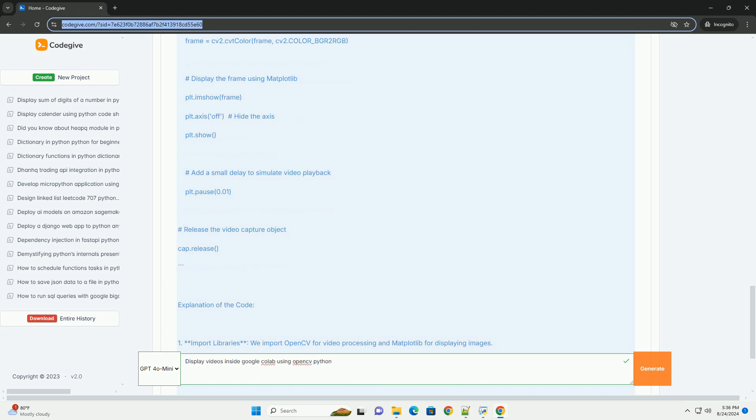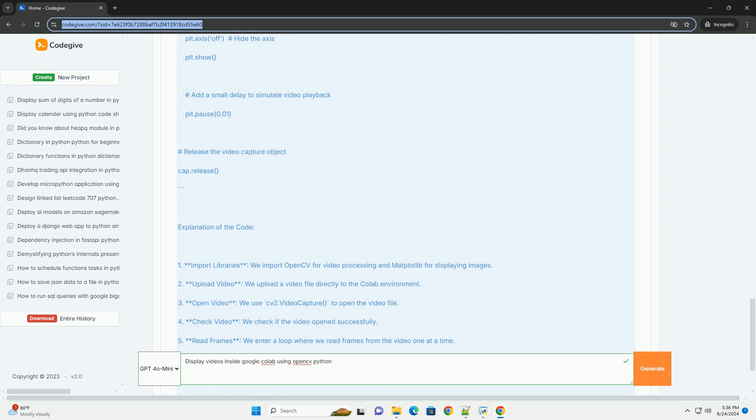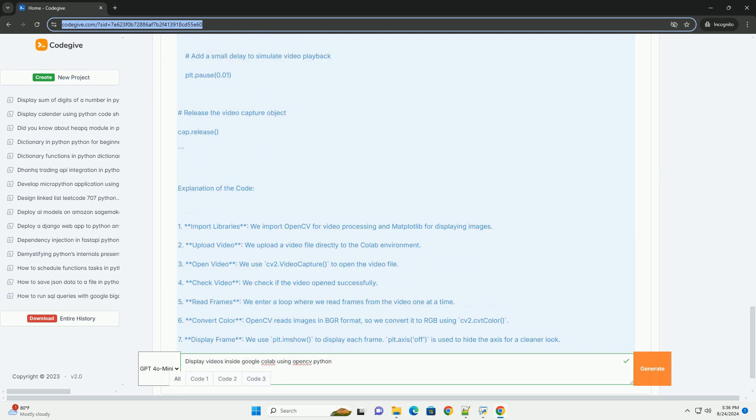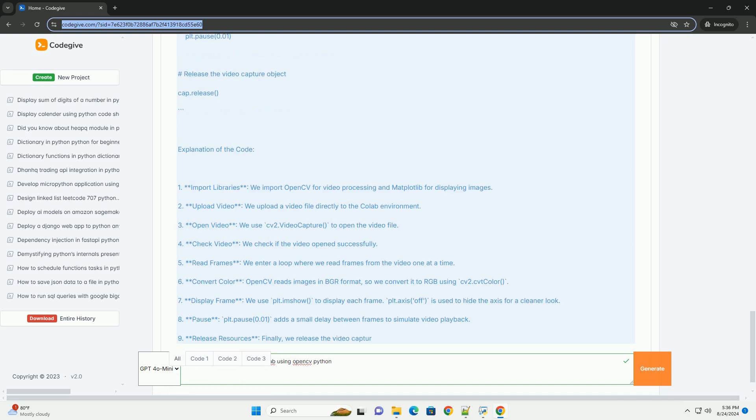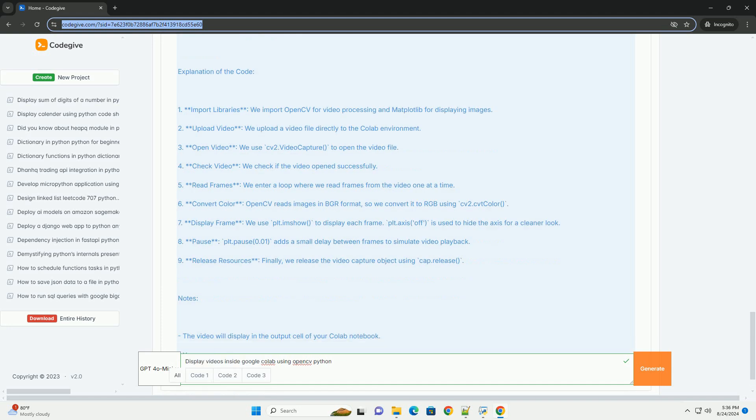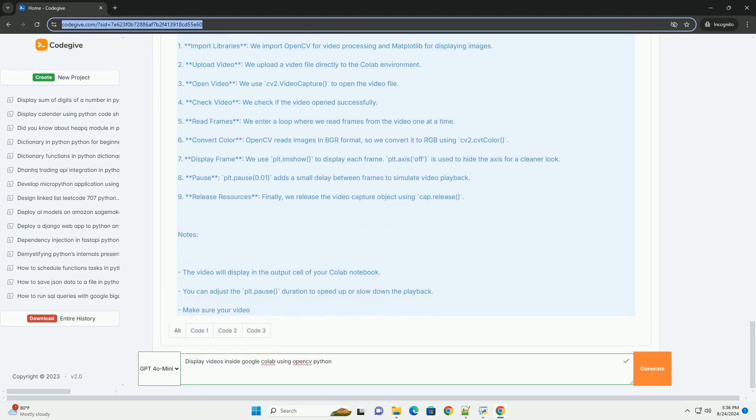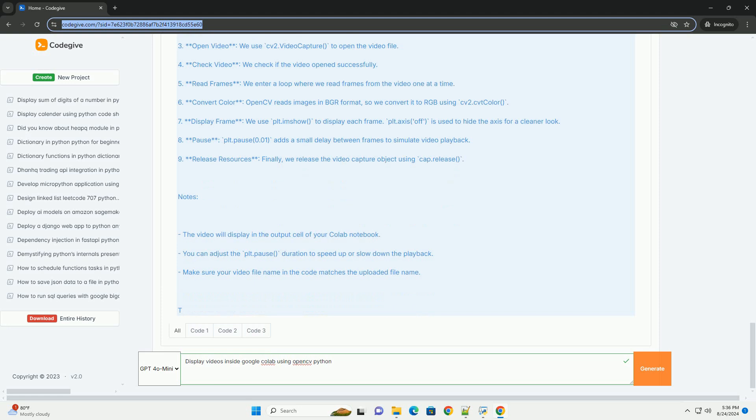5. Read frames: We enter a loop where we read frames from the video one at a time. 6. Convert color: OpenCV reads images in BGR format, so we convert it to RGB using CV2.CVT color. 7. Display frame: We use PLT.imshow to display each frame. PLT.axis off is used to hide the axis for a cleaner look.